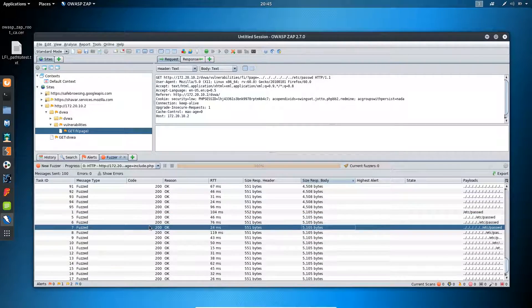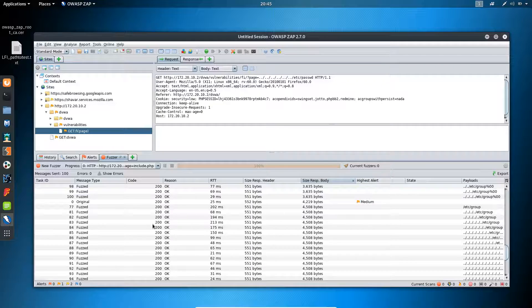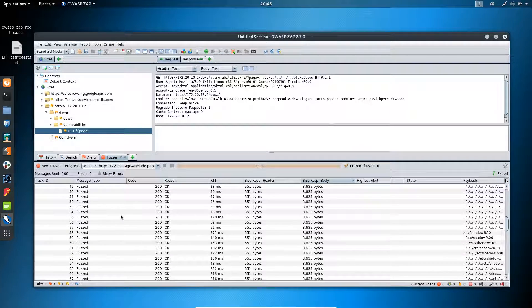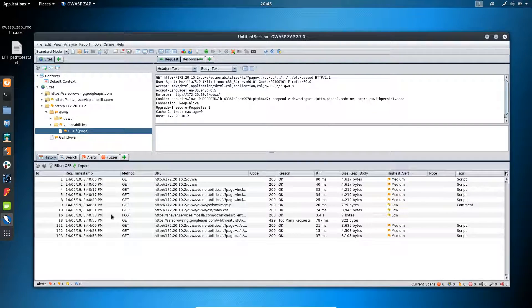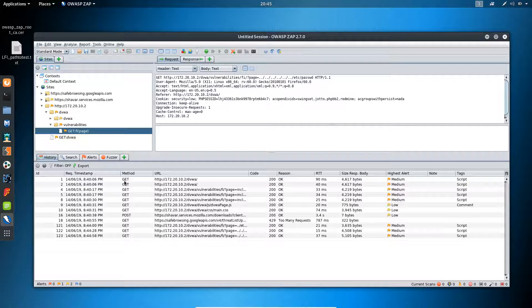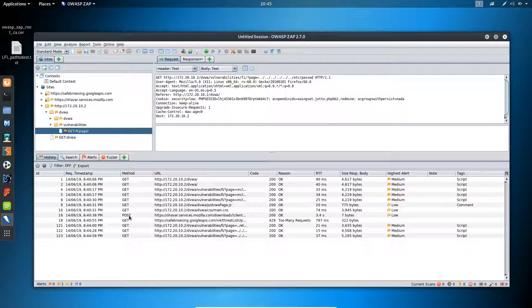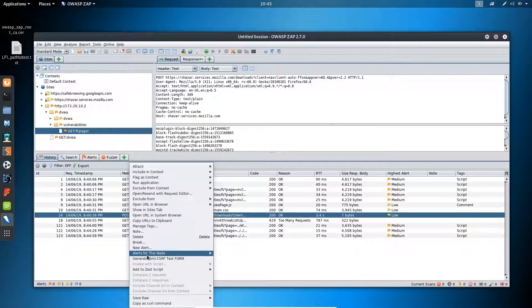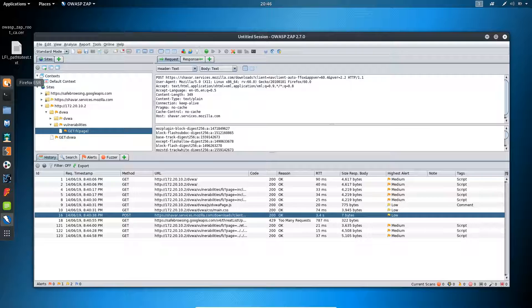In this way we can use the fuzzer tool for brute-forcing directories and testing other vulnerabilities related to brute-forcing attacks. Now let's move on to the CSRF POC (proof of concept) function. The CSRF POC function is only available for POST requests and not GET requests in this application, because for GET requests we can simply send the link and exploit the vulnerability. For POST requests we use the function known as 'Generate NTCSRF Test Form'.